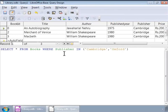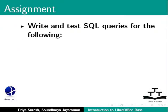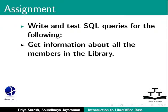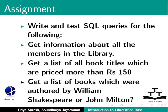Here is an assignment. Write and test your SQL queries for the following. Get information about all the members in the library. Get a list of all the book titles which are priced more than Rs. 150. Get a list of books which were written by William Shakespeare or John Milton. Let us learn more about SQL in the next tutorial.